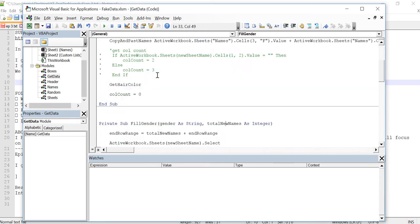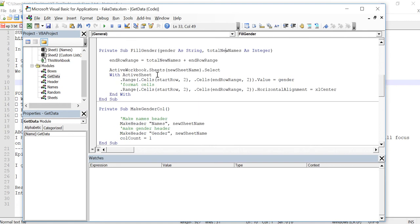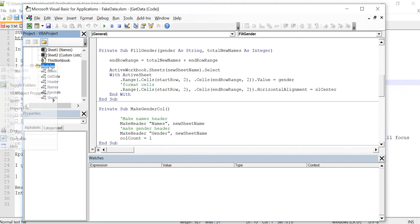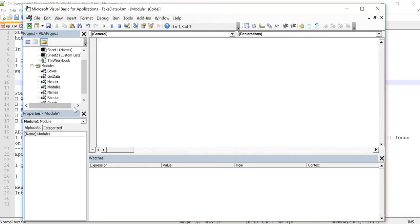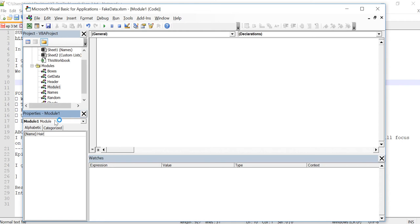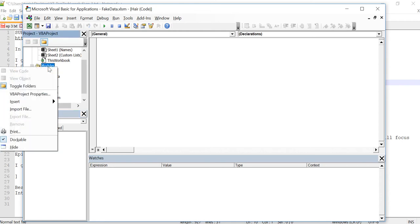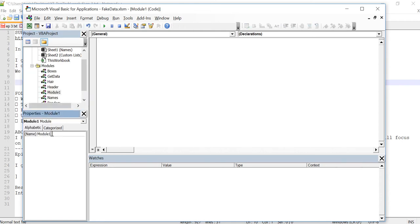So what I'm going to do next here is I'm just going to create two more modules live here so that you can see how it's done. Click on modules and then I right click and I do insert module and then I go down to the name in the properties window and I just type in this one will be hair. Let me just do that one more time here. We're going to do insert module go down here and I'm going to type gender.